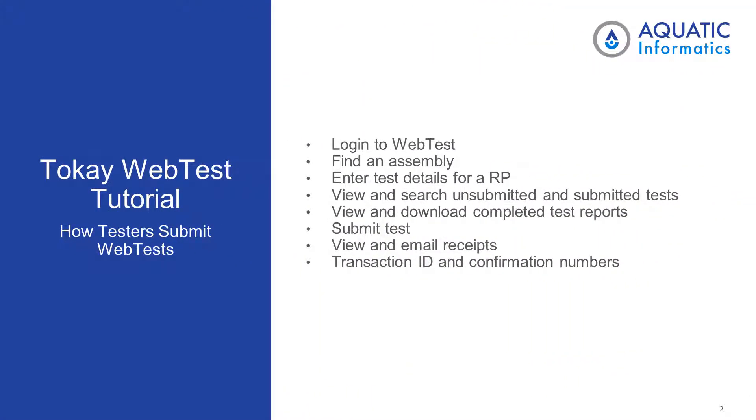In today's tutorial, we will log into WebTest, find an assembly, enter test details for an RP, view and search unsubmitted and submitted tests, view and download a completed test report, submit a test, view and email receipts, and go over transaction ID and confirmation numbers.